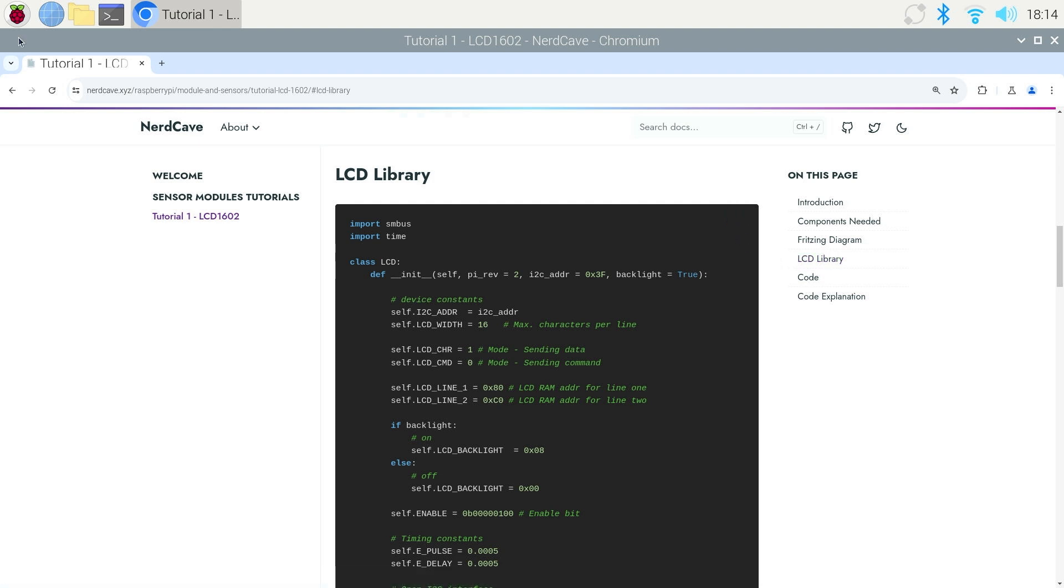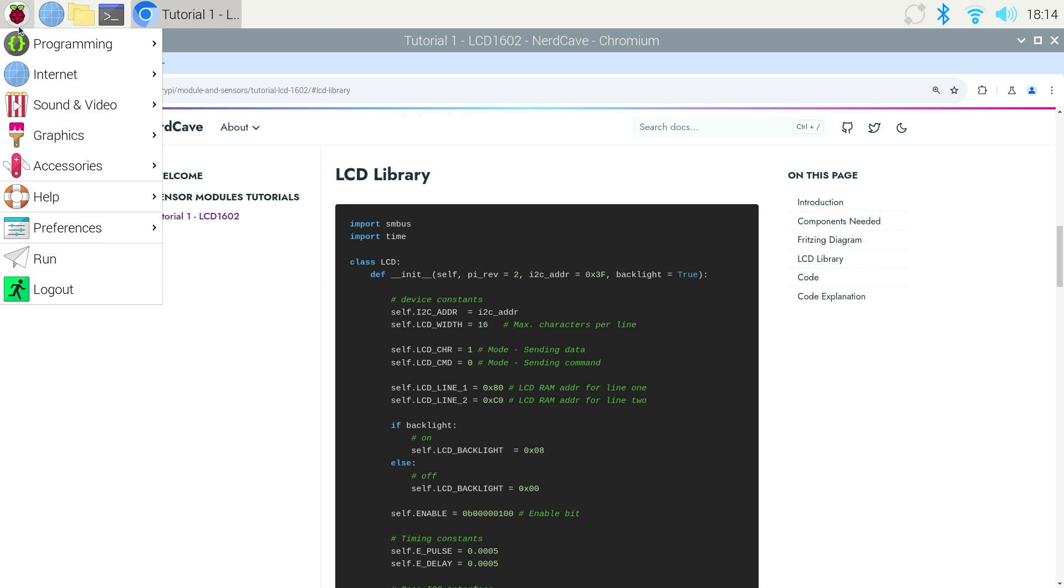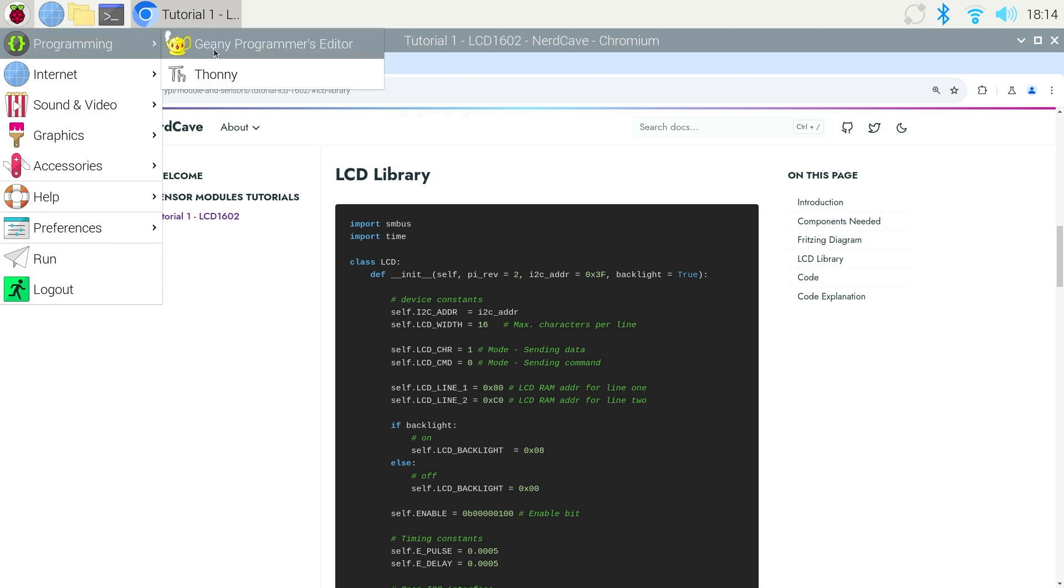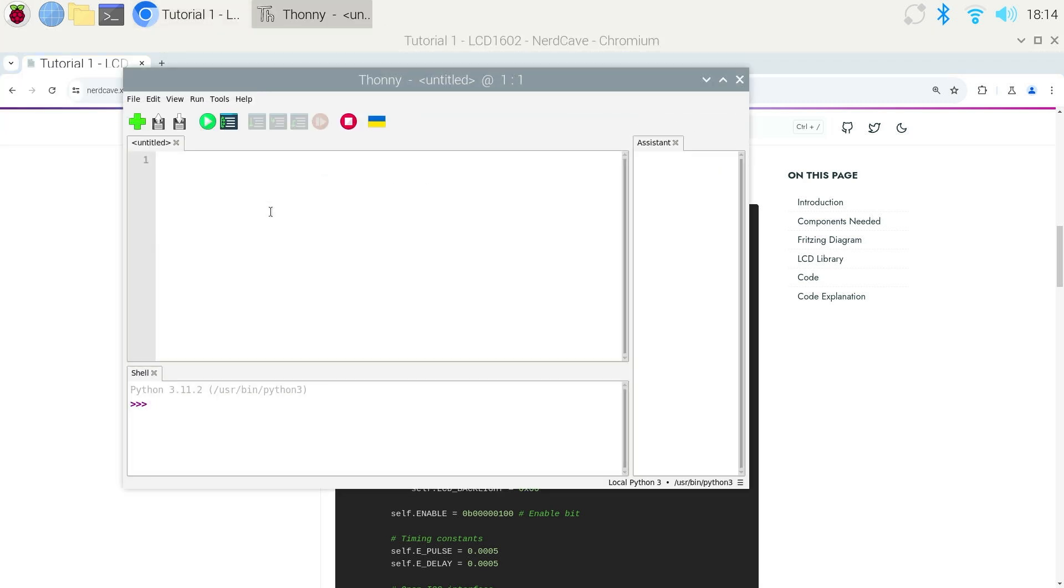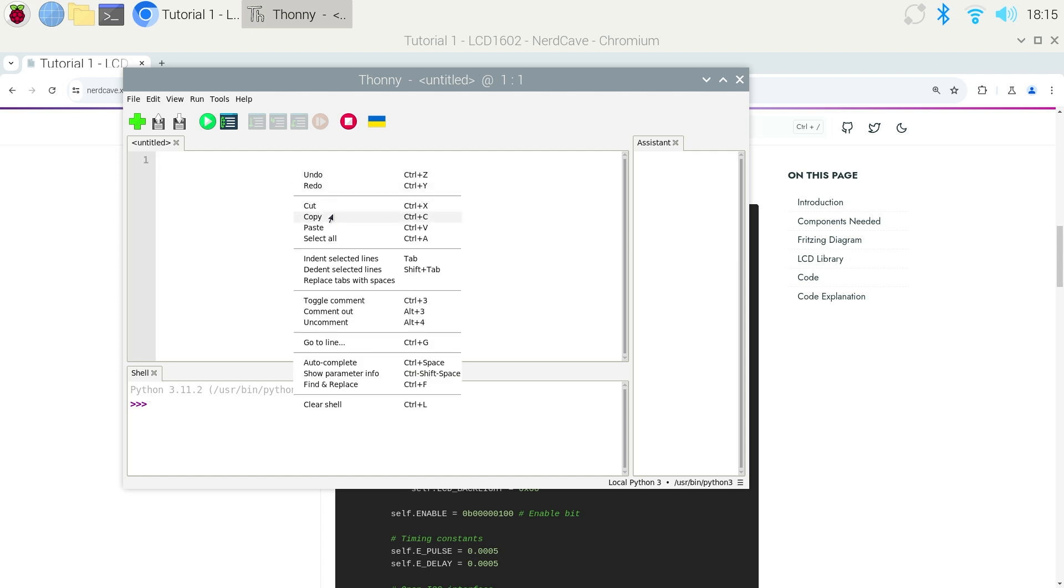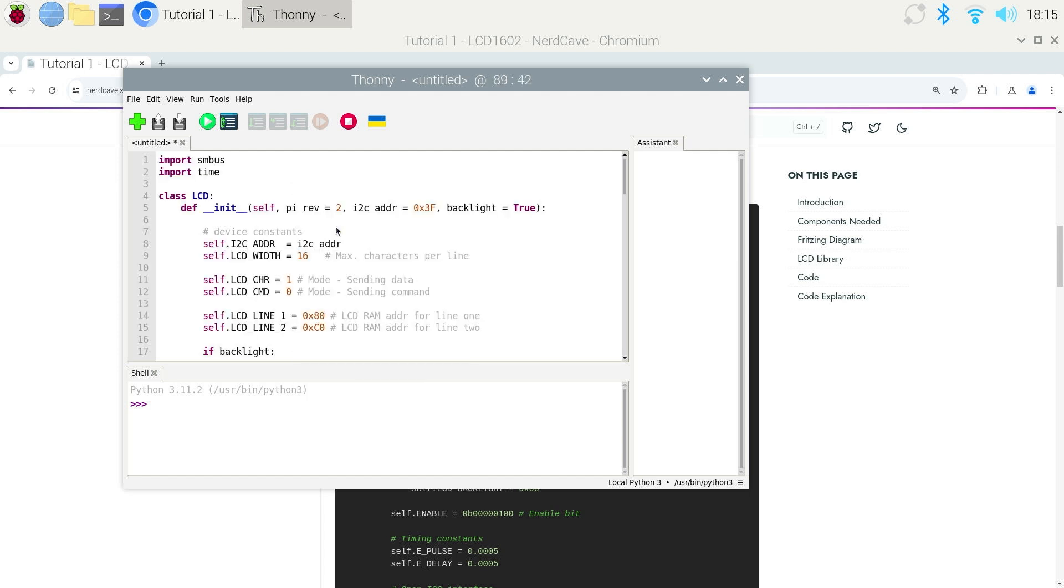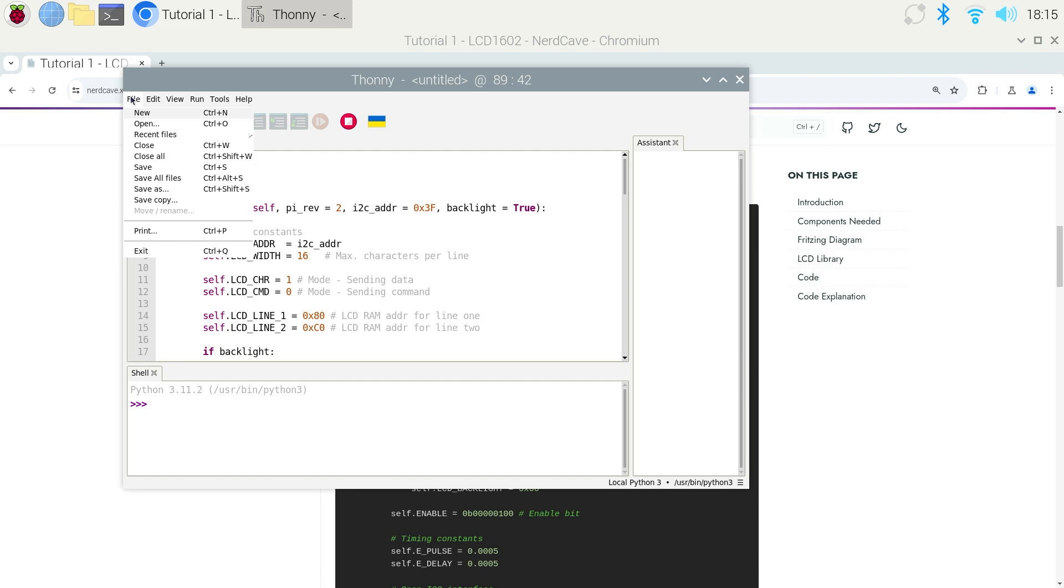Now that we have copied the library, press on the Raspberry Pi icon and click on programming and click on Thonny. Now we want to paste our library in this new file. Now we can go save this to the Raspberry Pi.